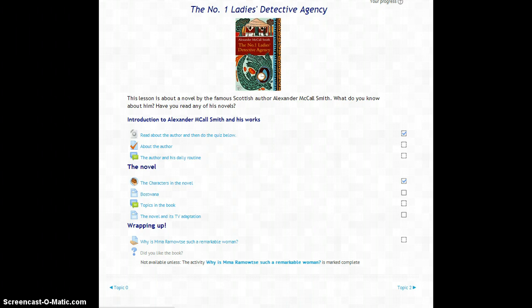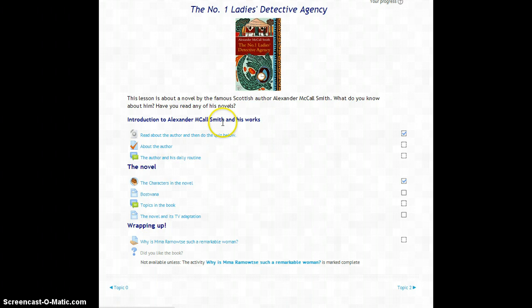Now the first thing you can see is a label. I have inserted a label with the title of the book and then an image as an introduction to the topic. Then you have three sections.